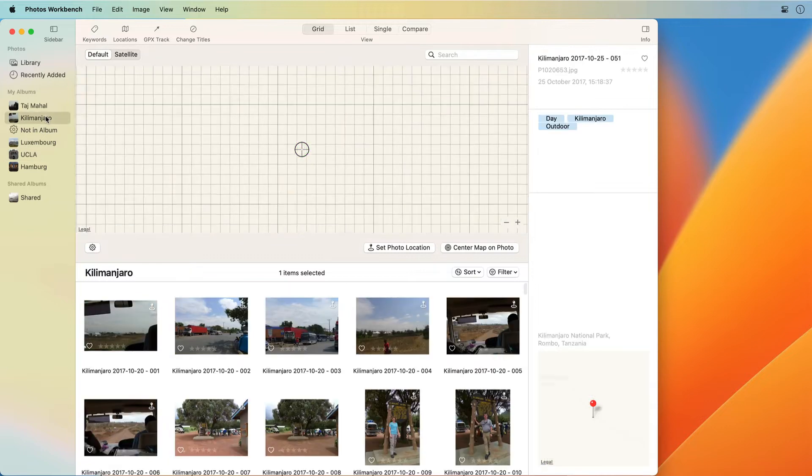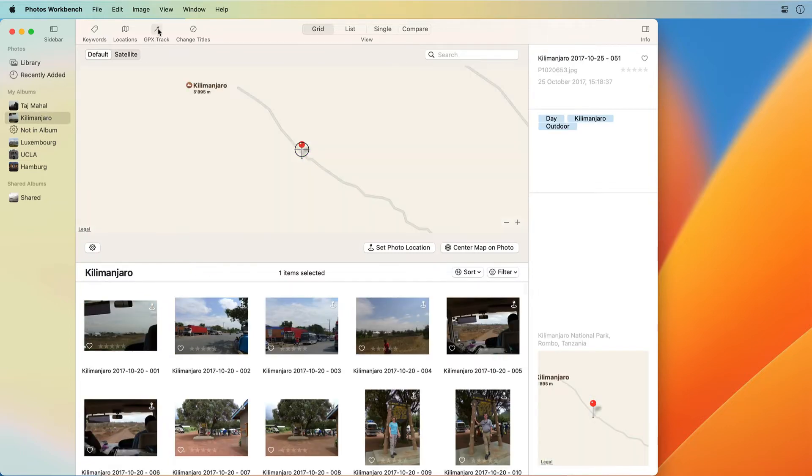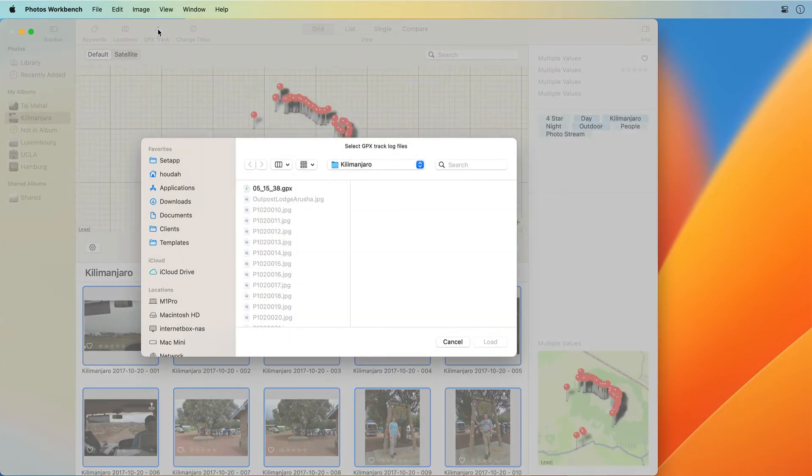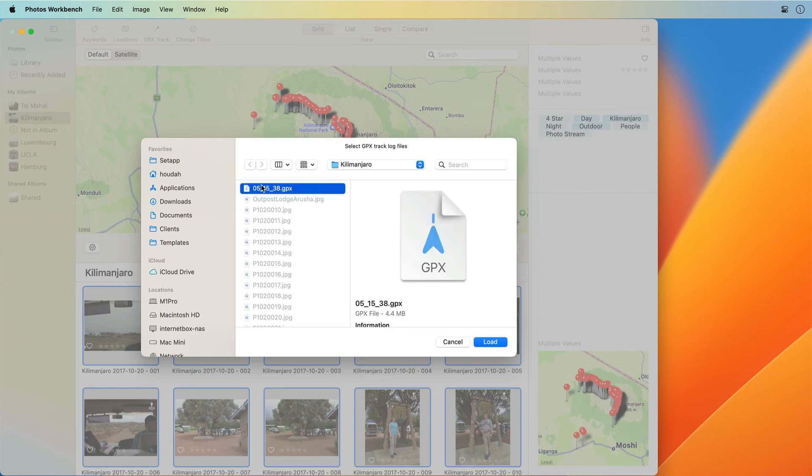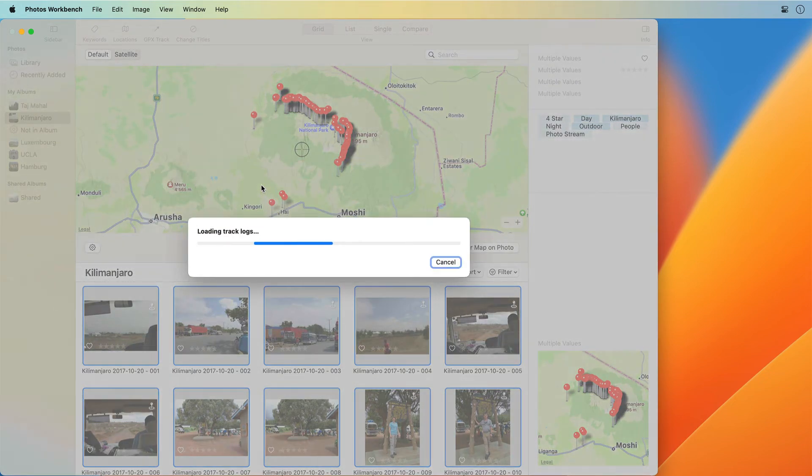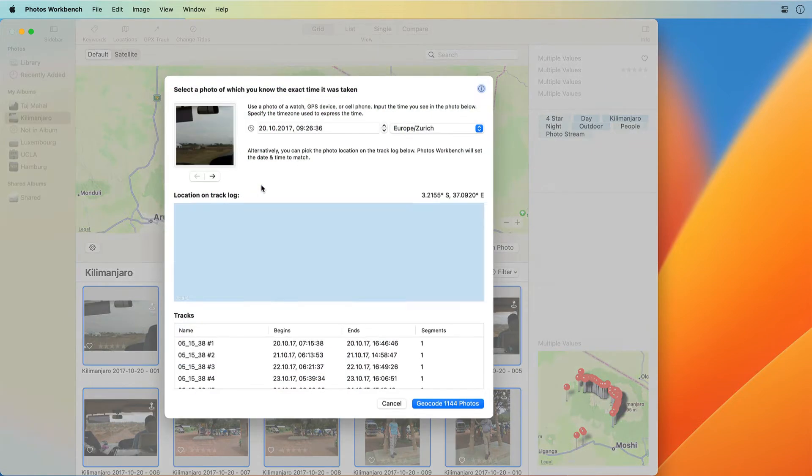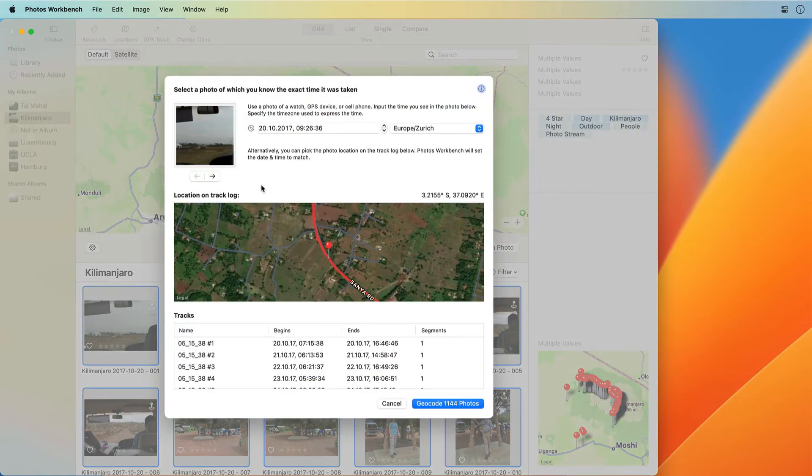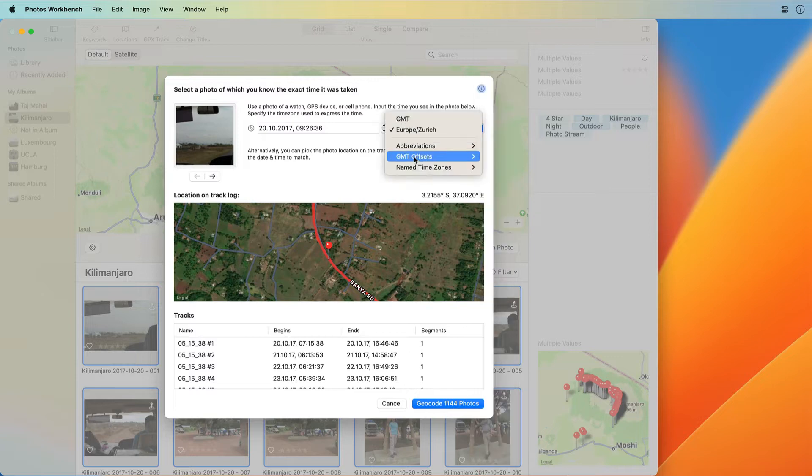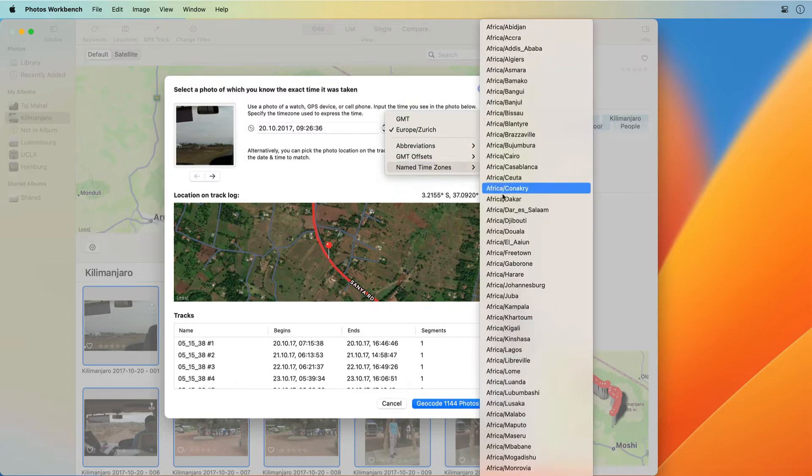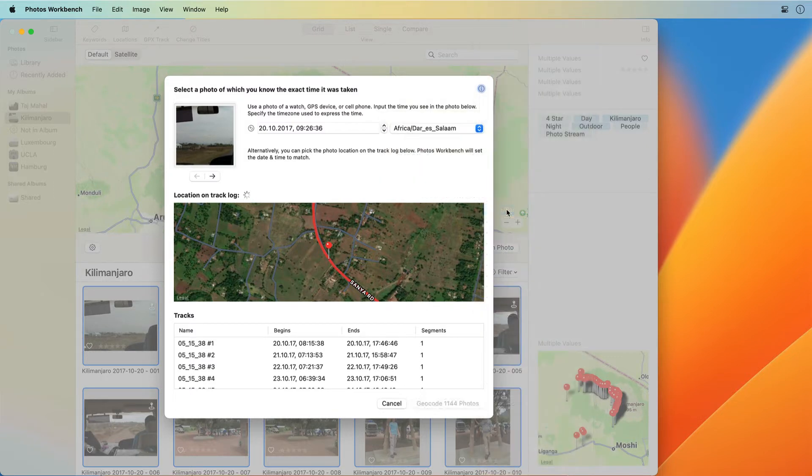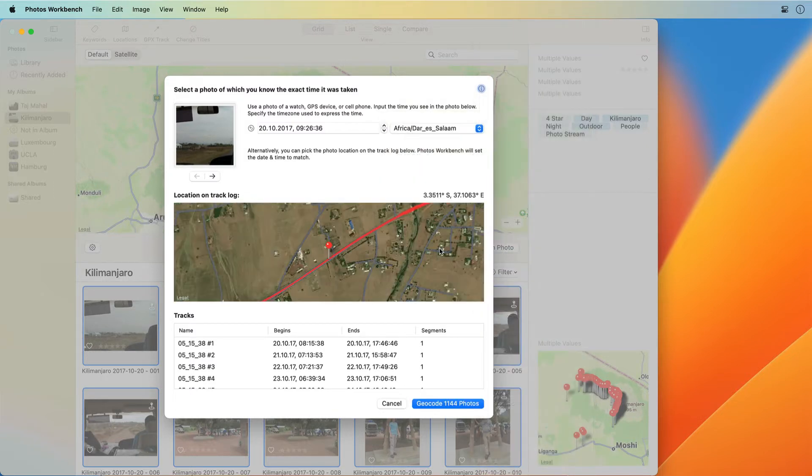You can also geocode photos using a GPS track log. Bring along a GPS device or record a track log using a mobile app. Photos Workbench can match all the photos from your trip to the recorded track. With just a few clicks, all your photos will have precise locations assigned.